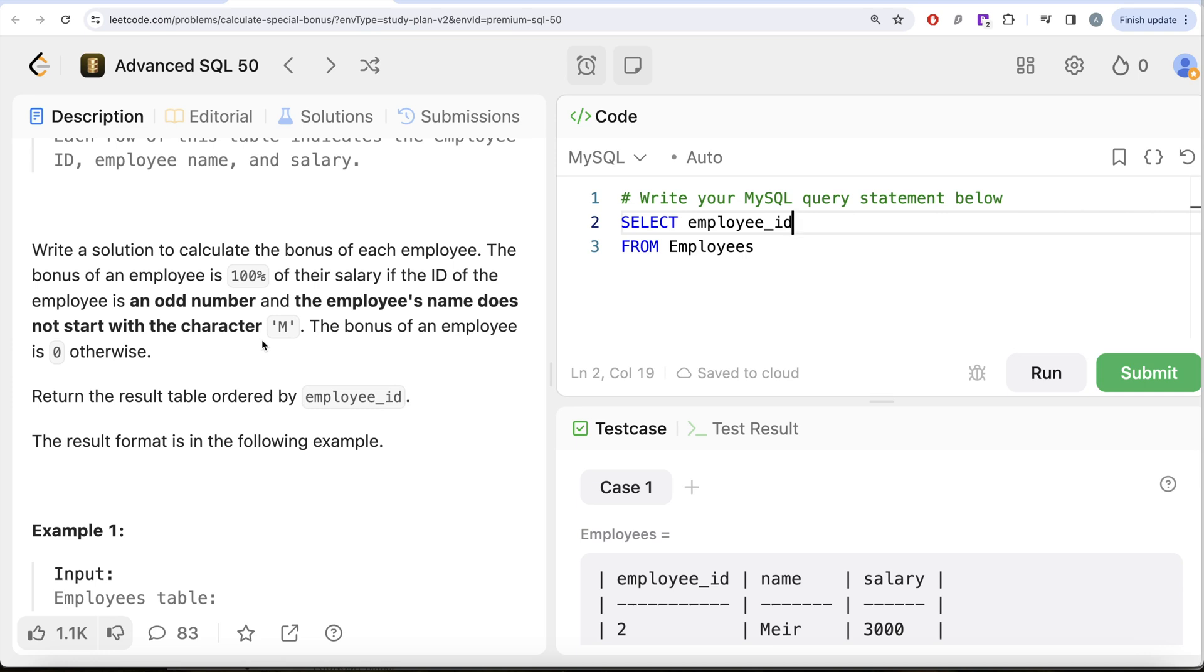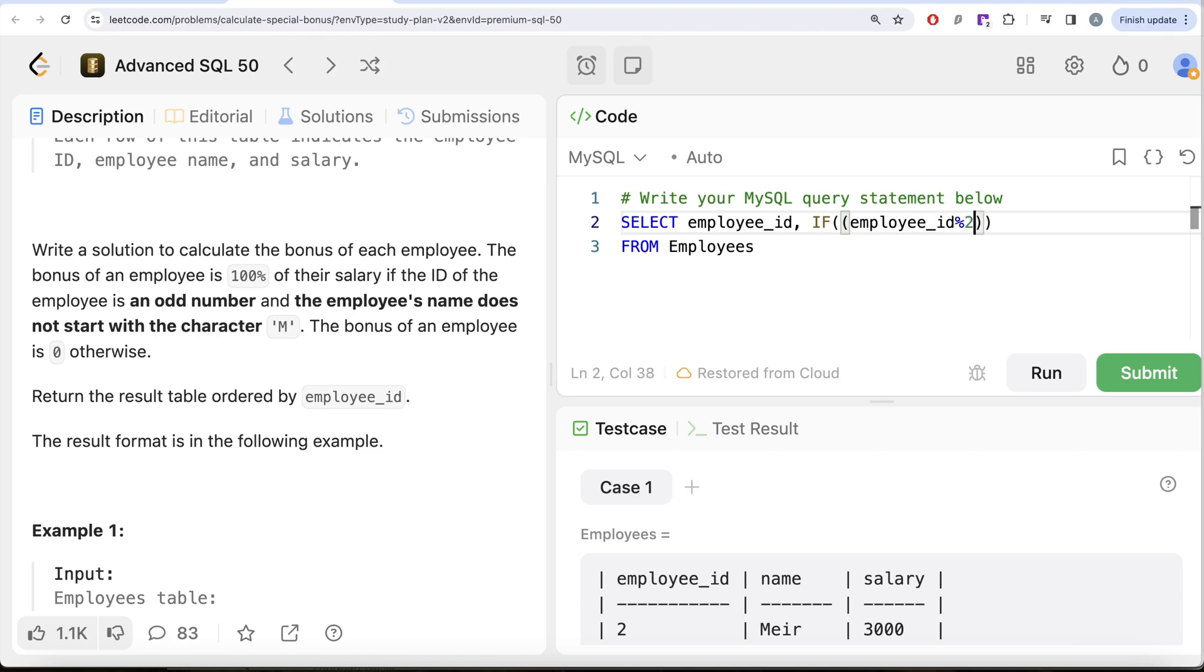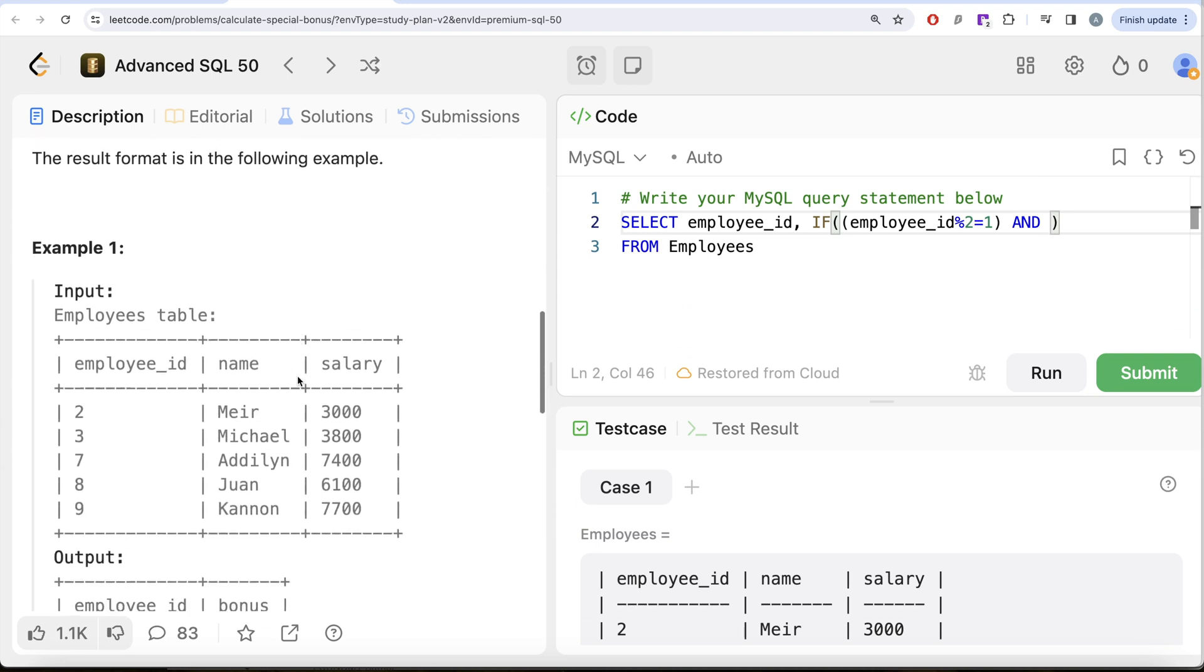If the first condition is that the employee_id should be an odd number, so if you divide the employee_id by 2, the remainder should be 1, that means it is an odd number. And then you also need to make sure that the name text—since in some of the rows it's possible it starts with lowercase M—to have uniformity, you can convert the entire characters into lowercase.